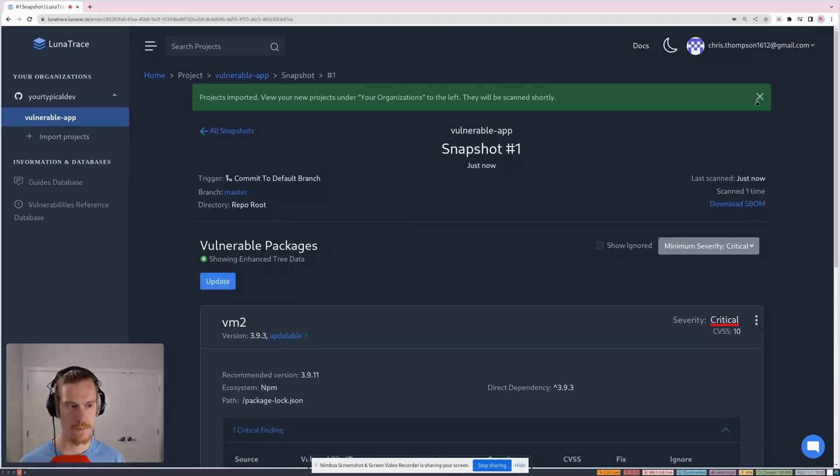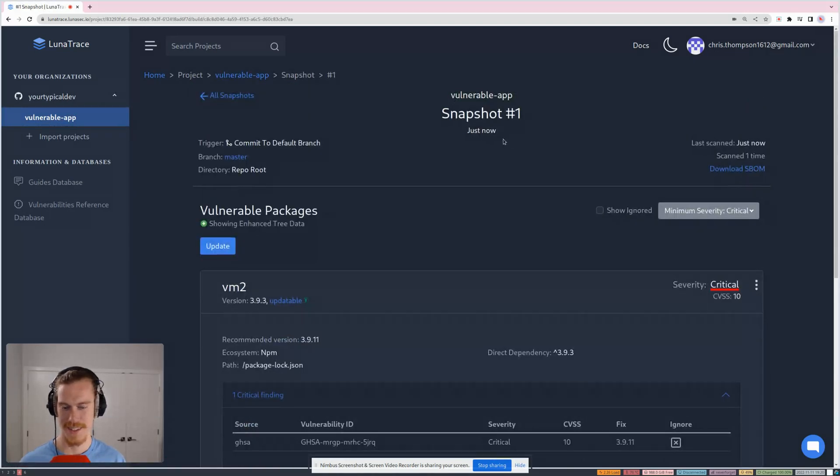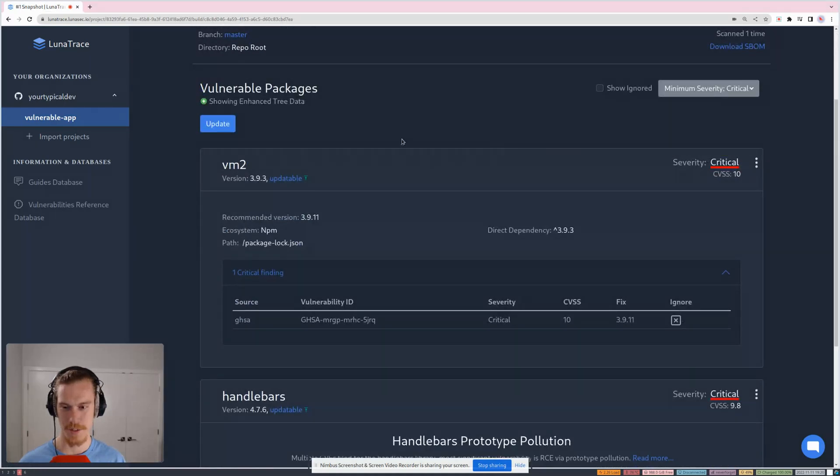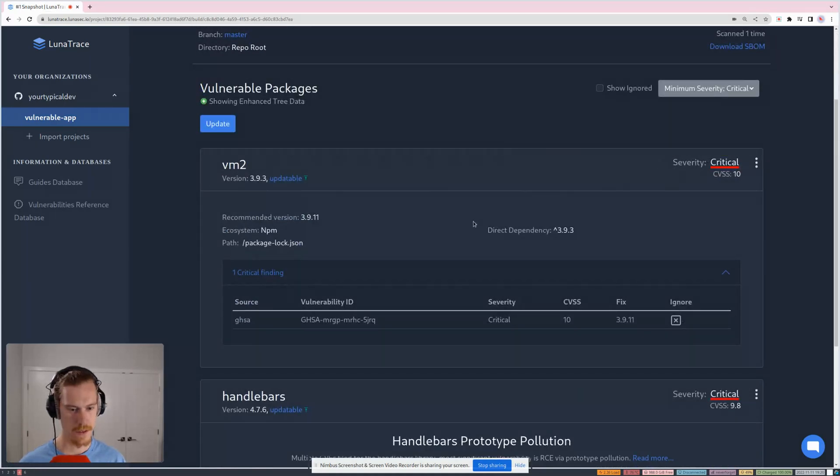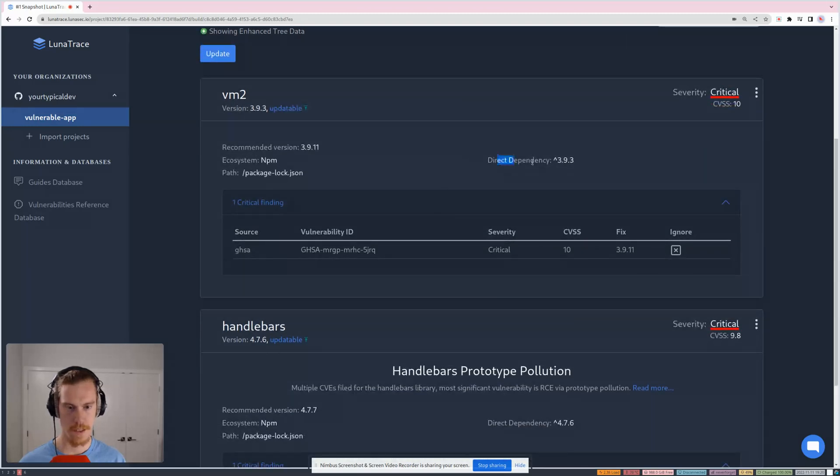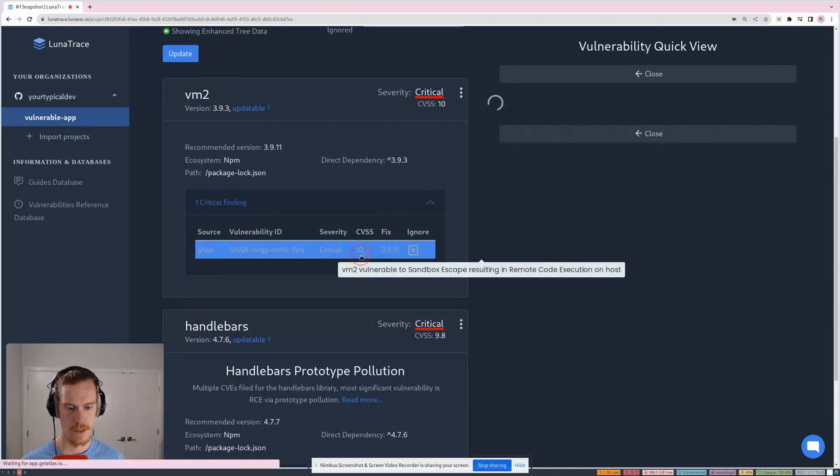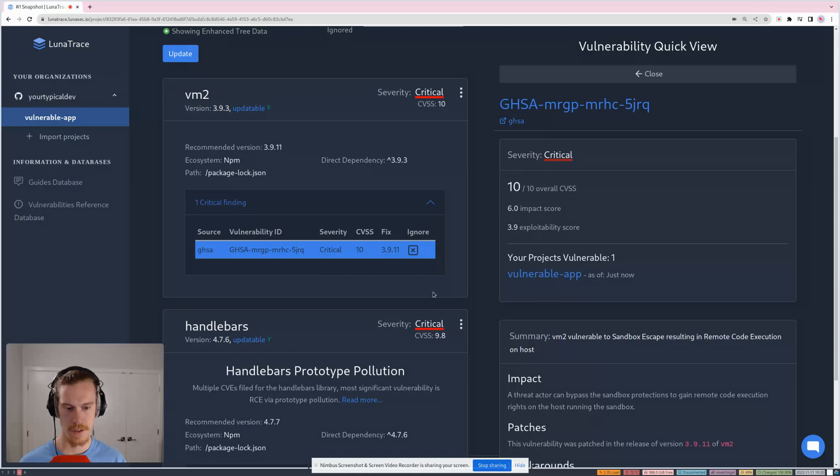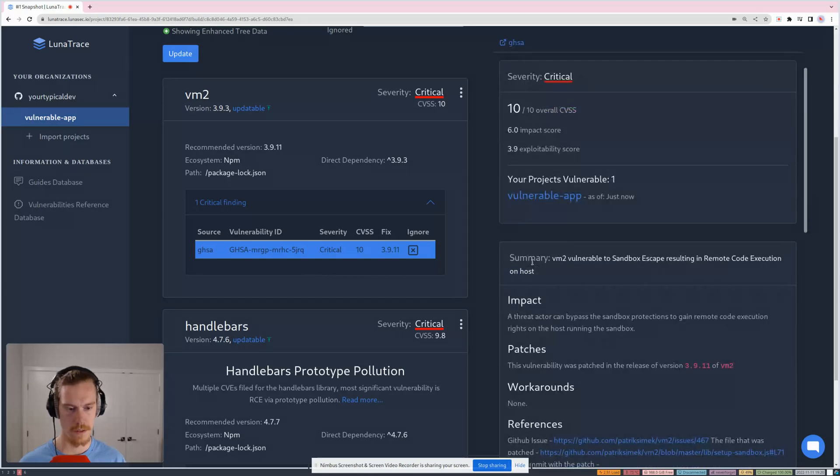Cool. Well, that's pretty quick. So let's look at what we got here. So it looks like a critical vulnerability, and it's a direct dependency in VM2. So that seems pretty important. I guess we can drill down in there a little more.